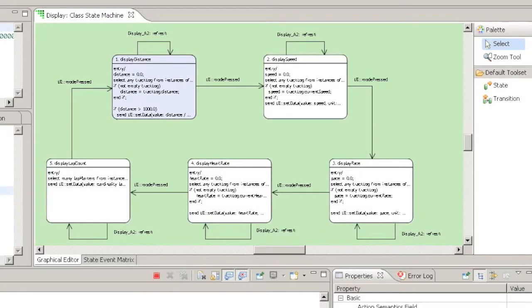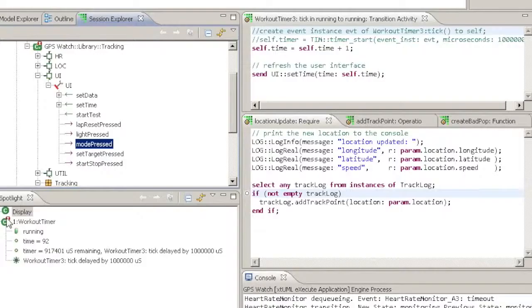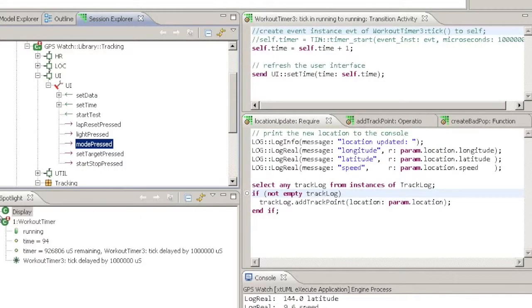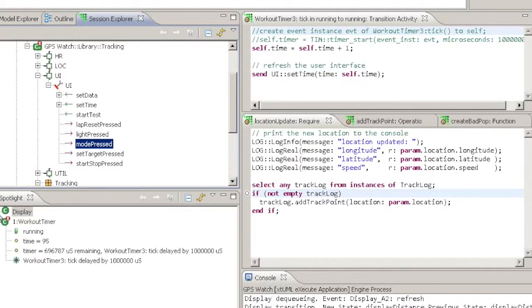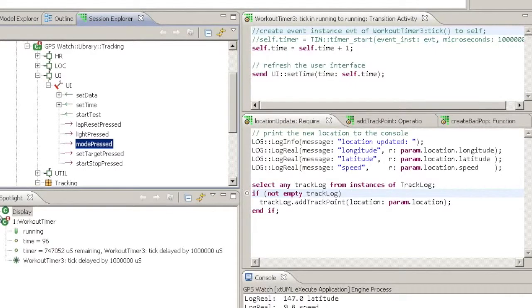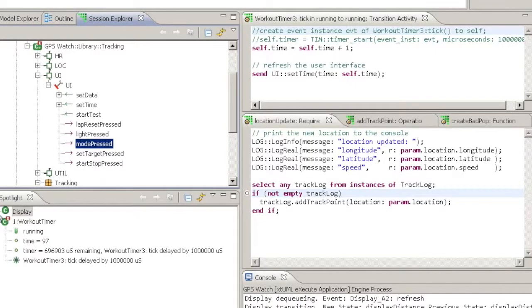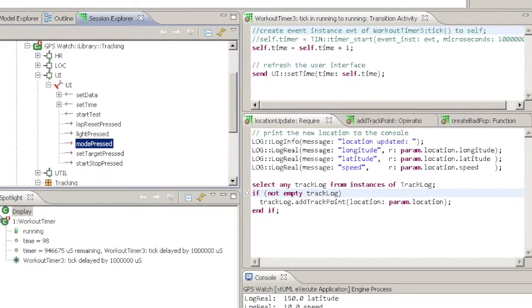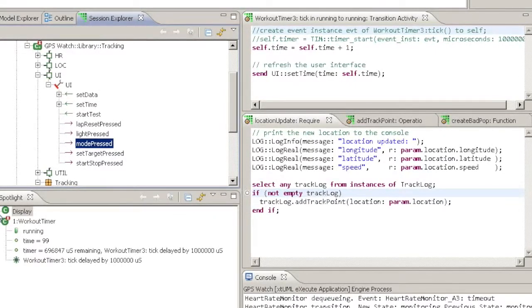If you need a more compact current state view, you can see the same information under the modeled element in the Session Explorer and Spotlight views.